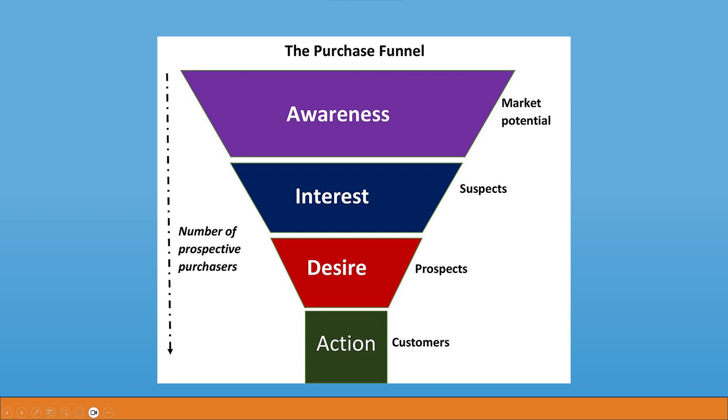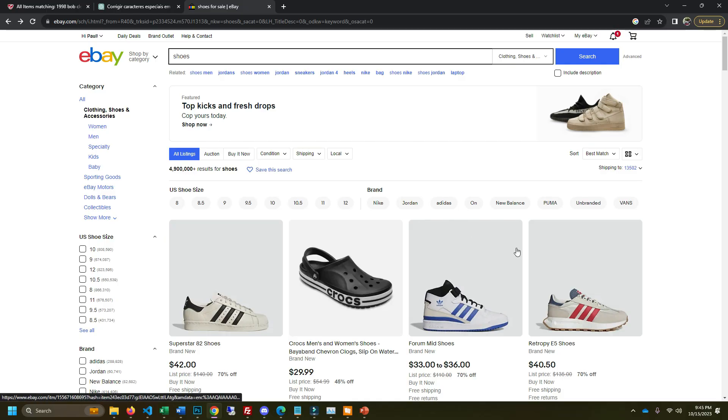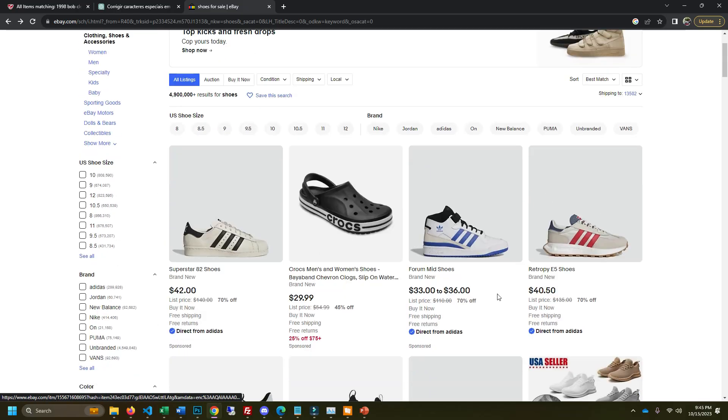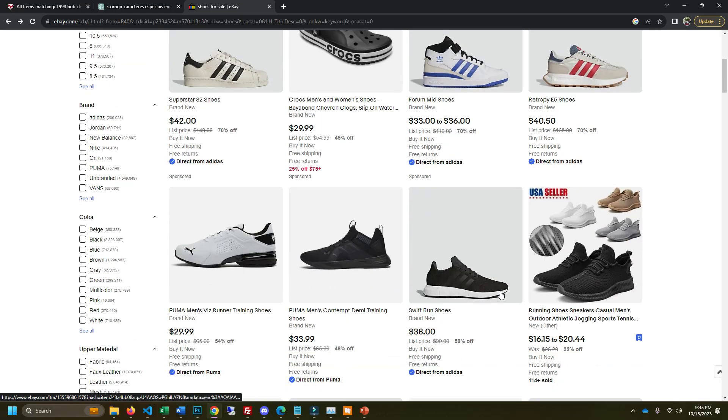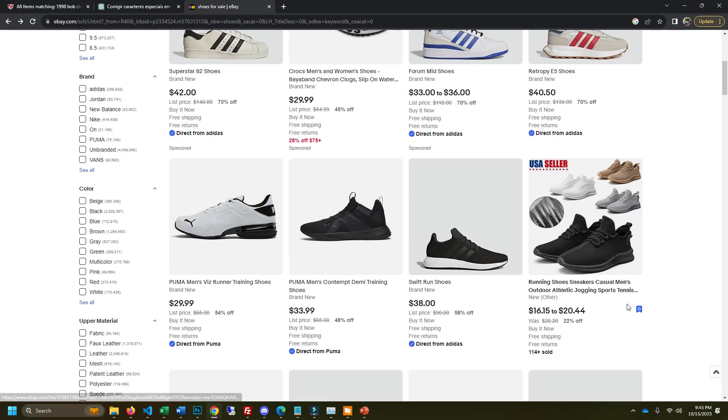When somebody's searching for shoes on eBay they're just aware that they could probably find some shoes on eBay that they like. So if somebody searched shoes and our shoe is here we might get some sales but it's going to be very unlikely because it's too broad.